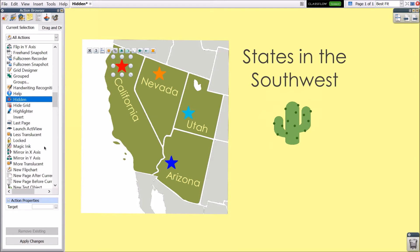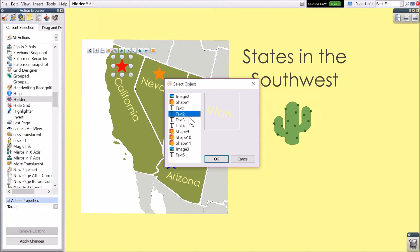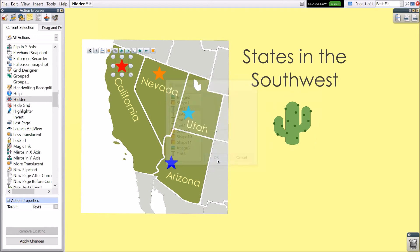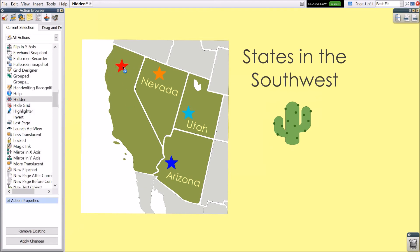This time, select the three dots next to Target. Choose which object or group of objects you wish to appear when the star is clicked. Click OK and then Apply Changes. Now in presentation mode, hovering over the star results in that play icon. Clicking the star will alternately hide and reveal the text.